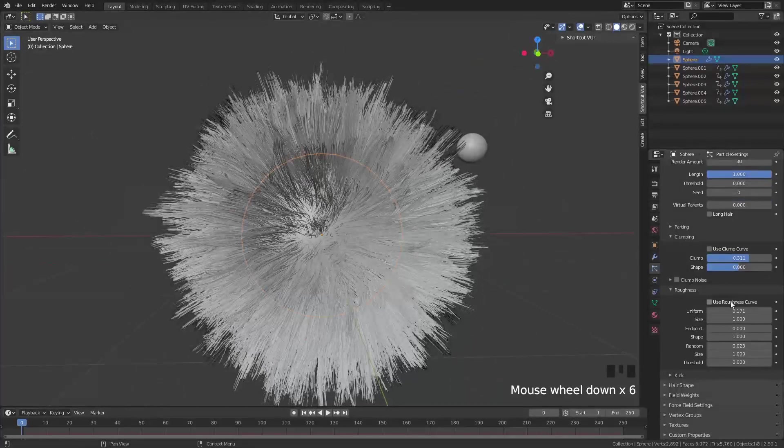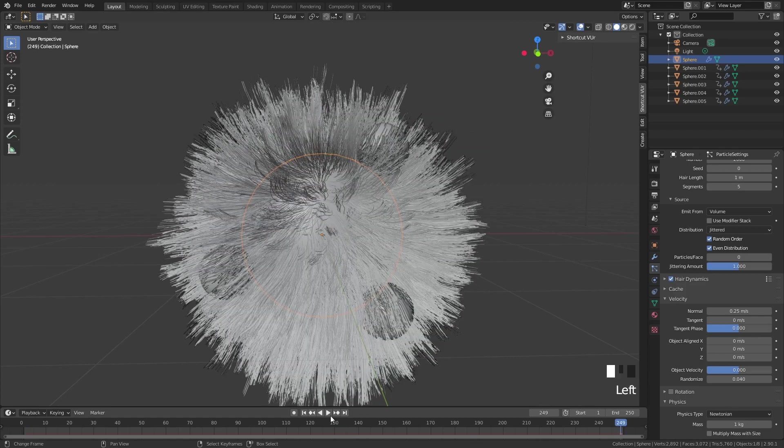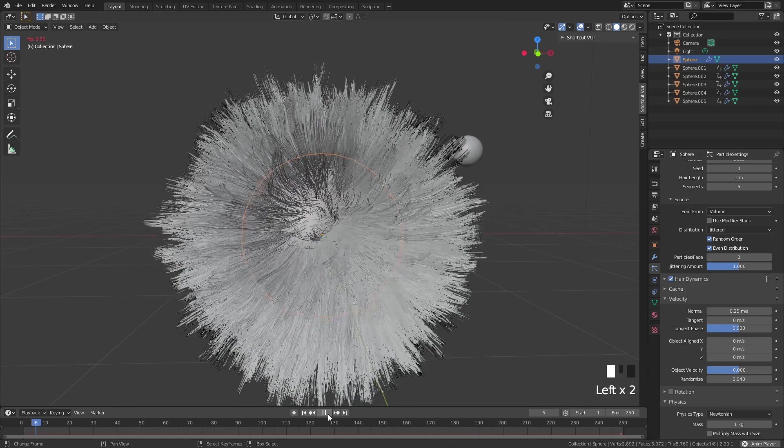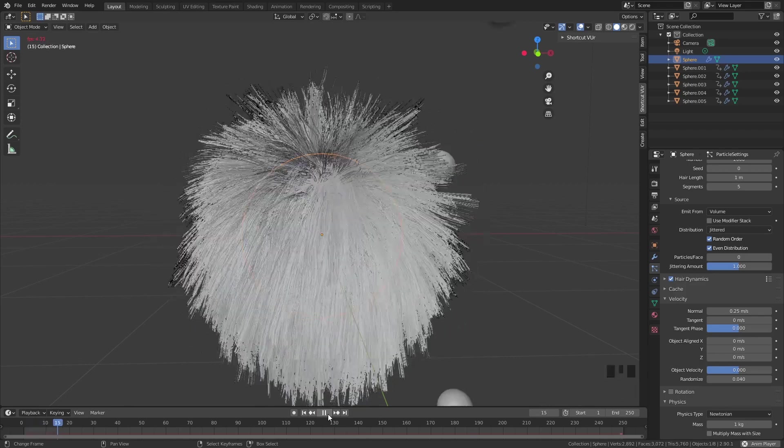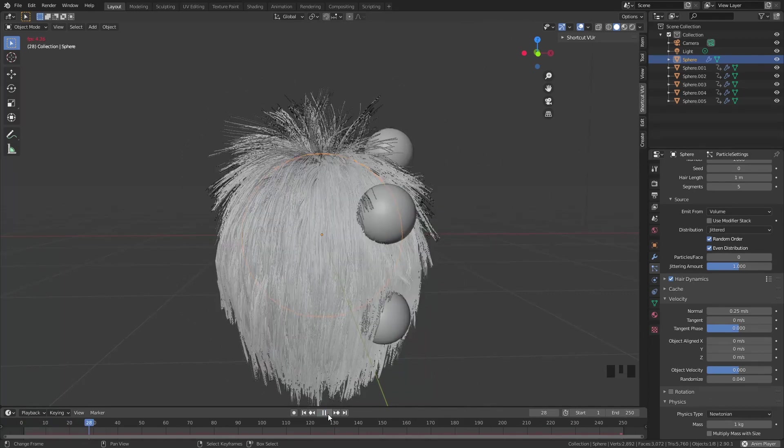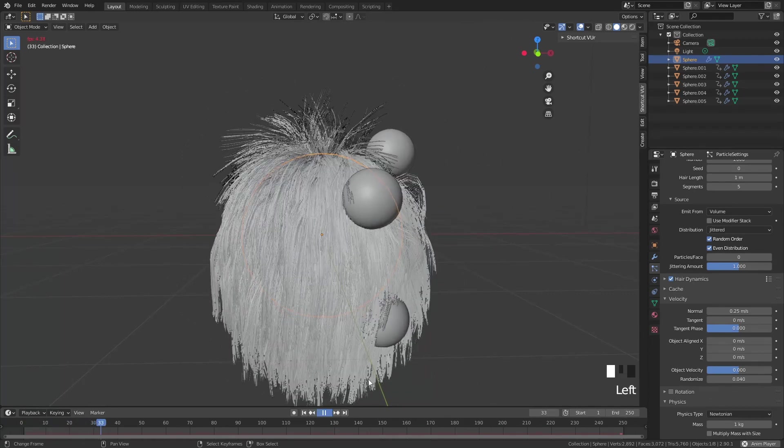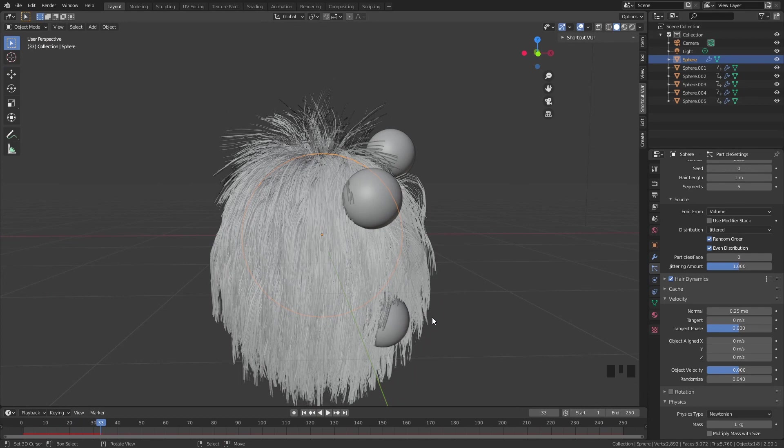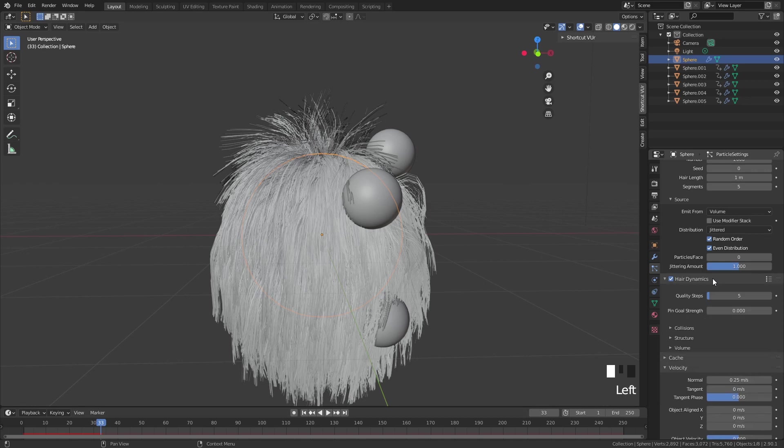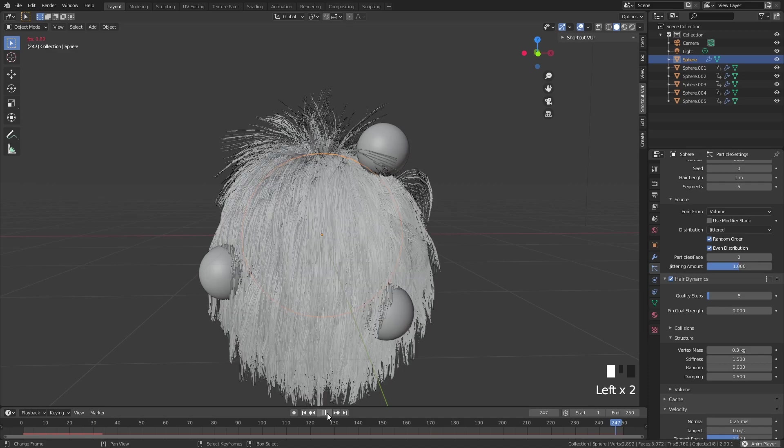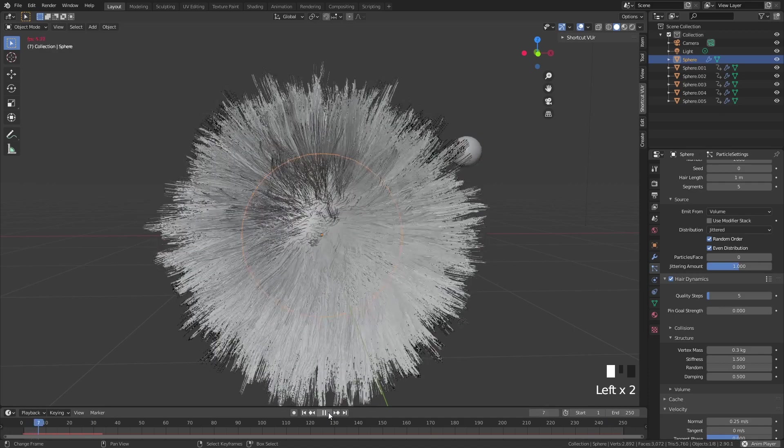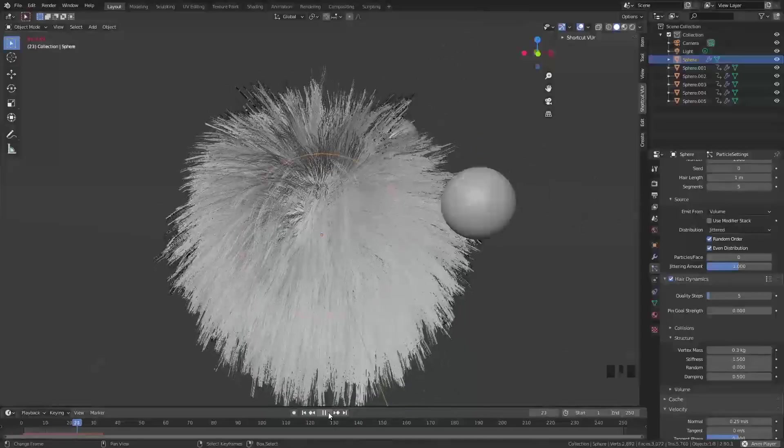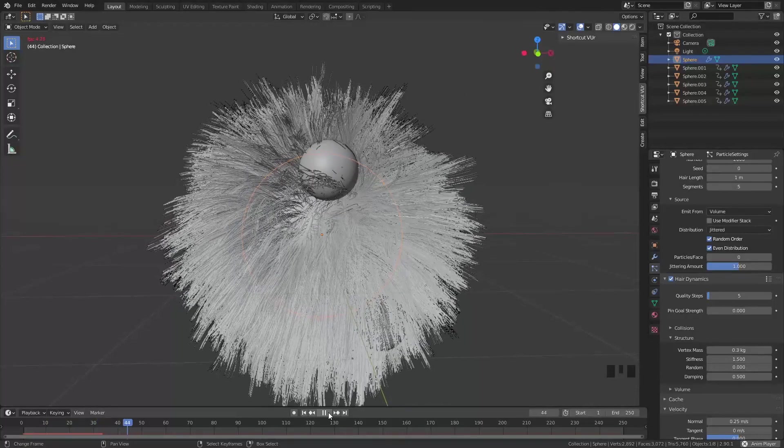The next thing we want to do is look at how this looks in our animation. If I play this, you'll see that it starts to fall down. Very cool. Now we want to think about how far do we want it to fall down. Do we want it to fall down like this, or do we want it to be a bit more stiff? I did a bit more stiff. Inside the hair dynamics underneath structure, you can put the stiffness a bit up. I did around 1.5 or 2. Now if we play it again, you'll see that the hair stay a little bit more up. This was the result I was going for.